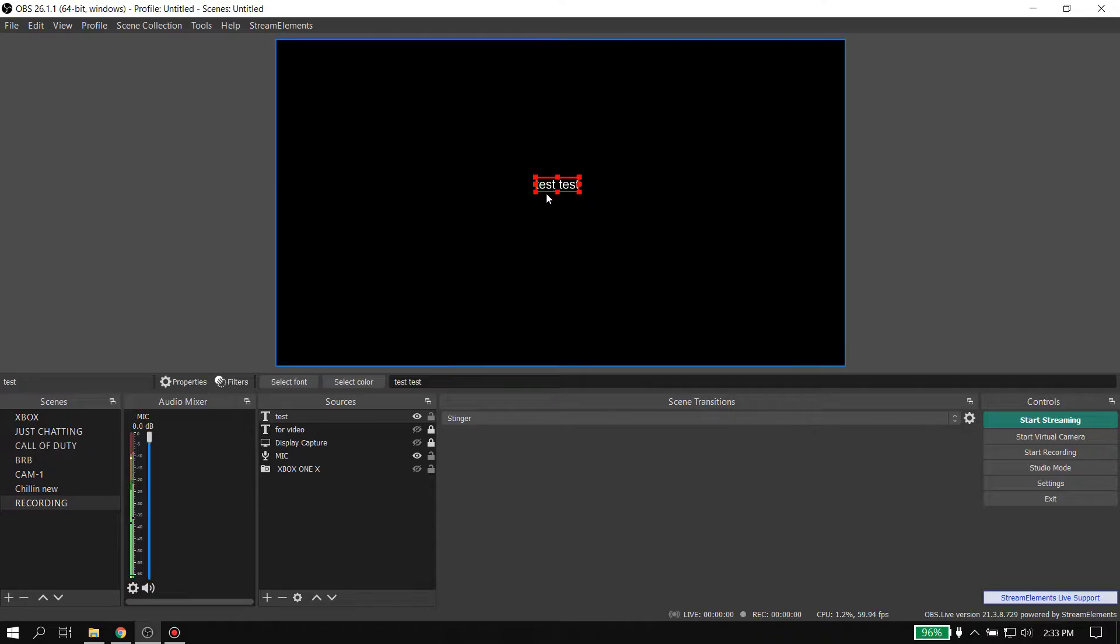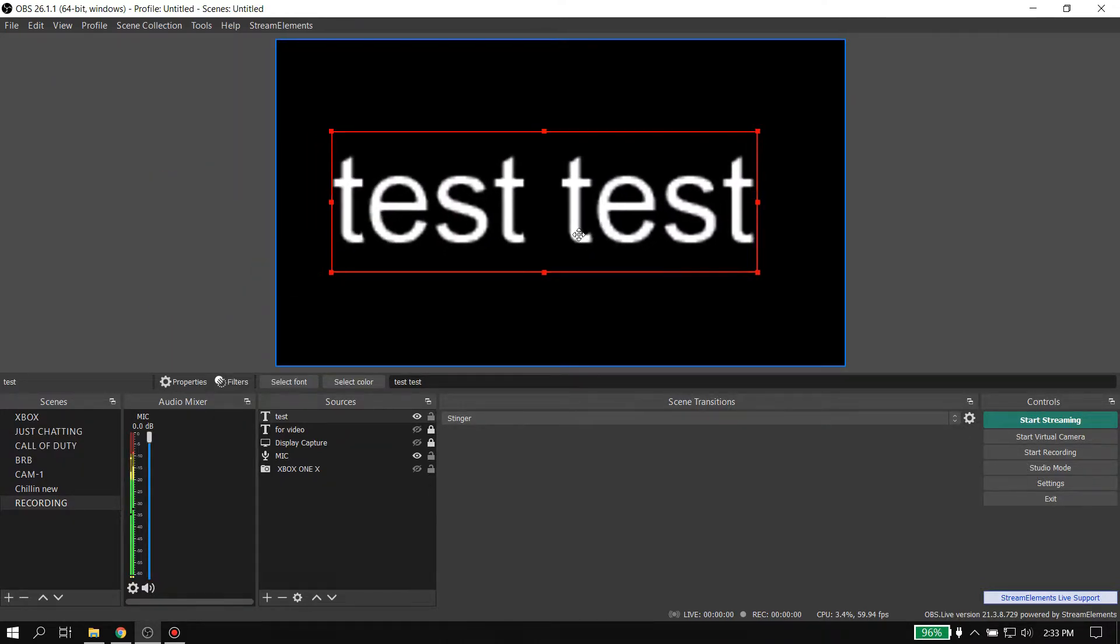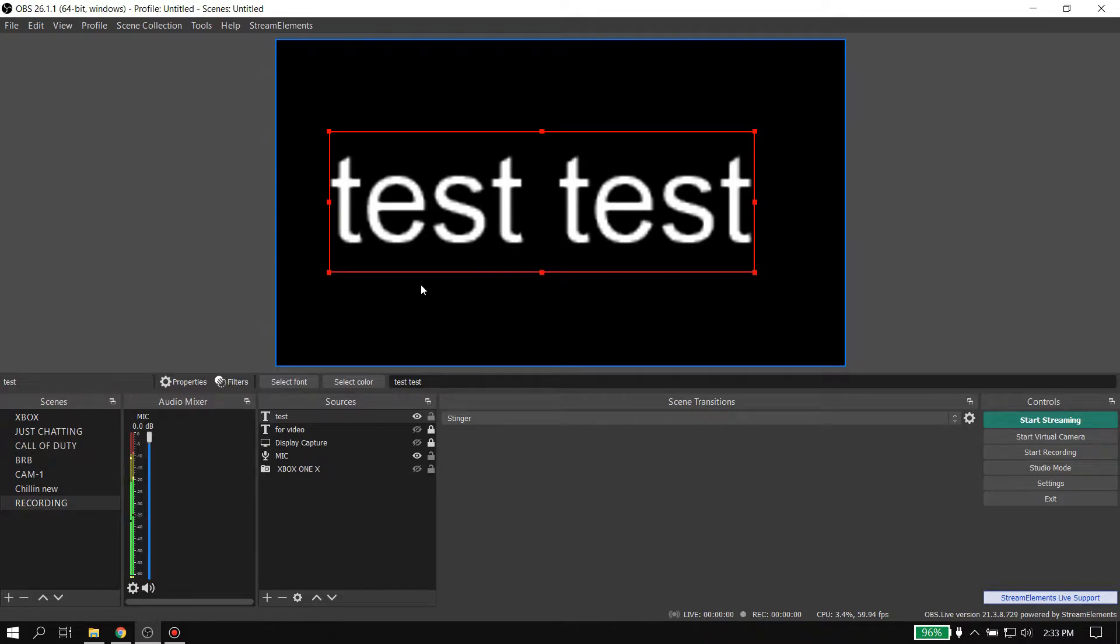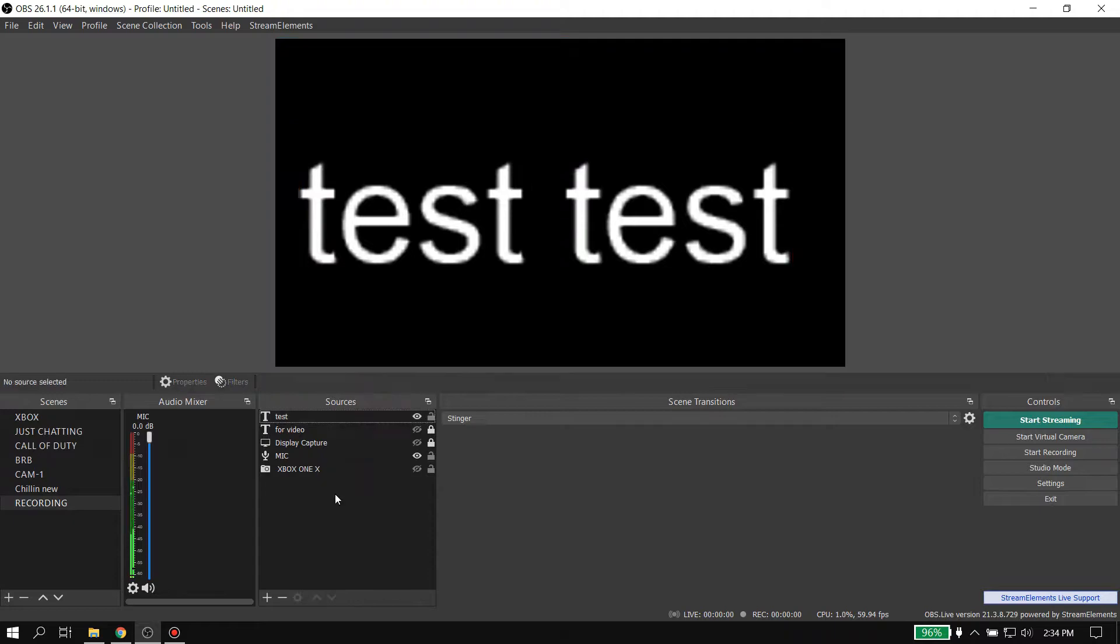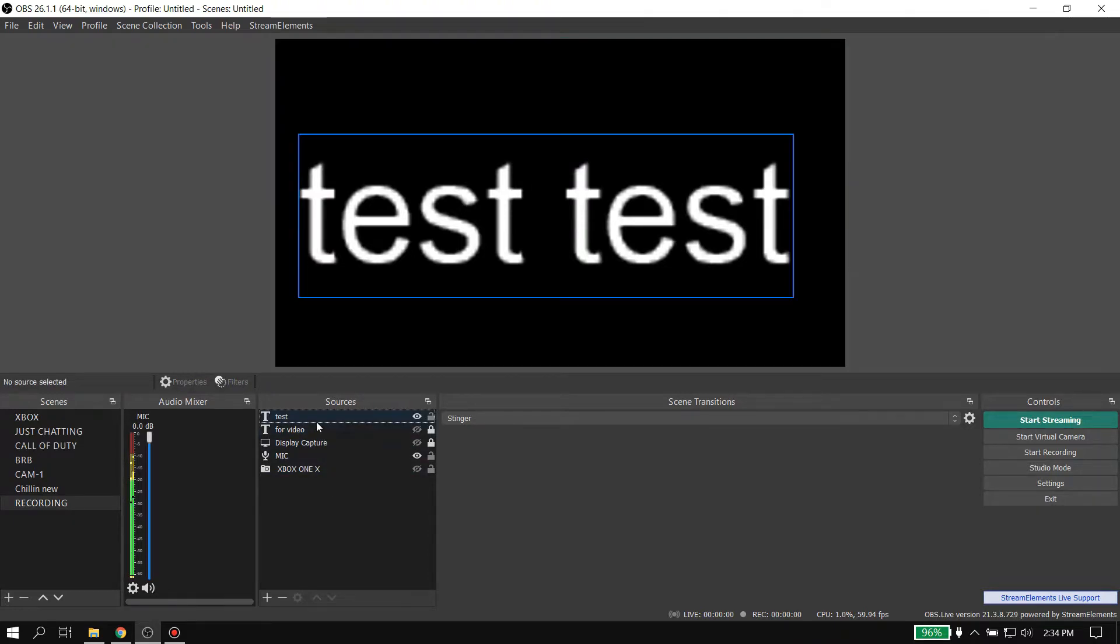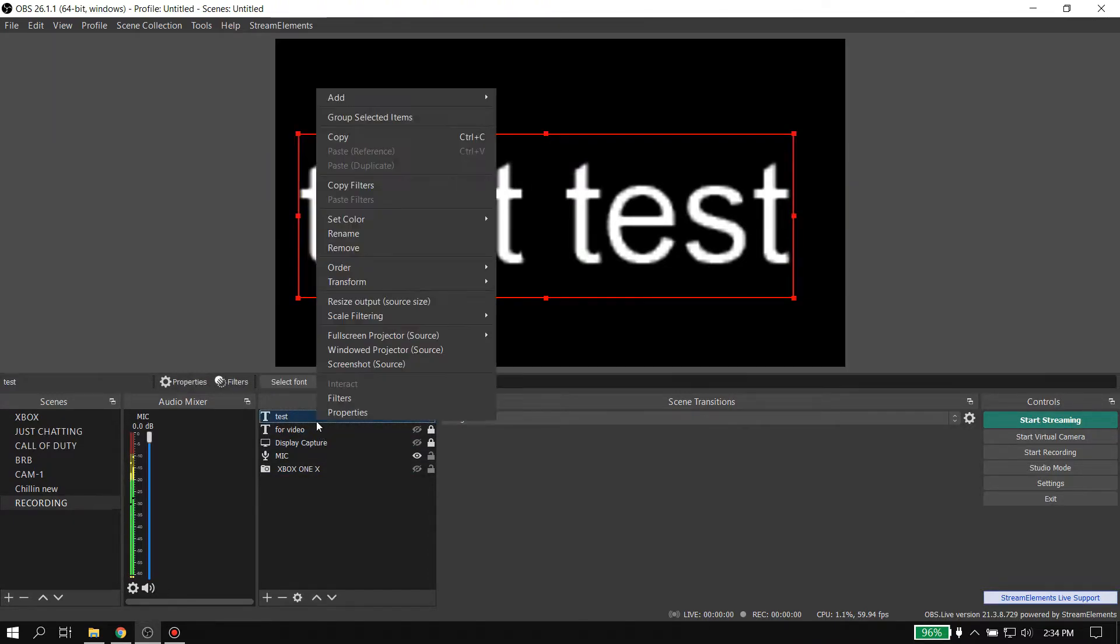It's not nice because you probably made it a certain size and then you got to moving it around, making it bigger, and then you lose the crispiness. The correct way to do it is to come in here, right-click, go to properties.